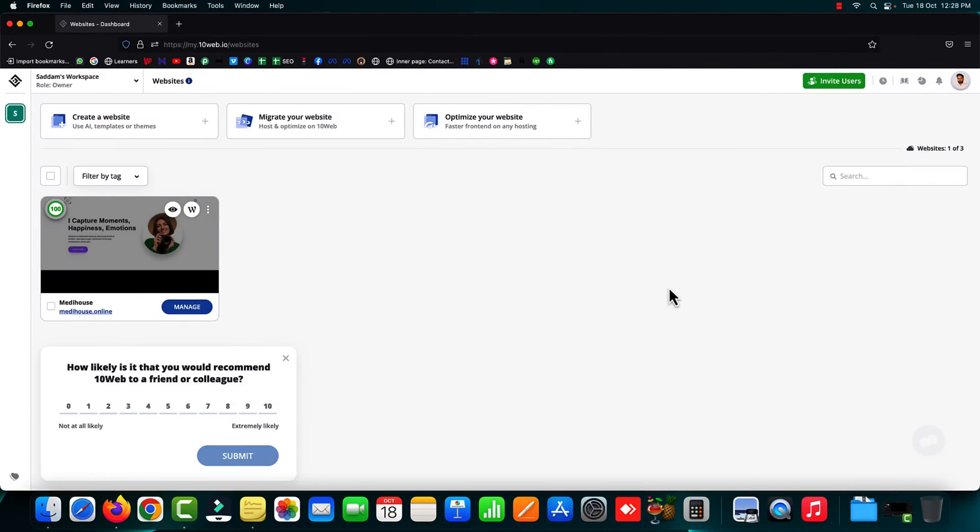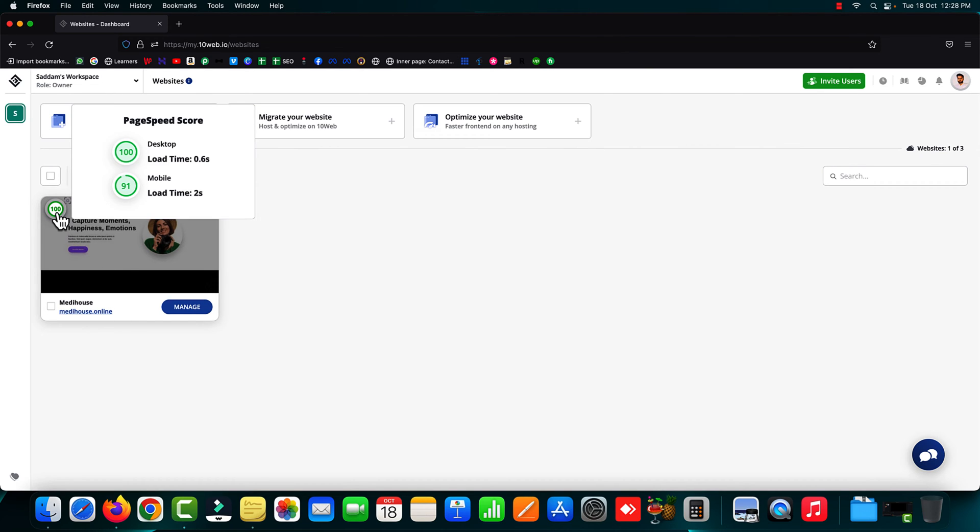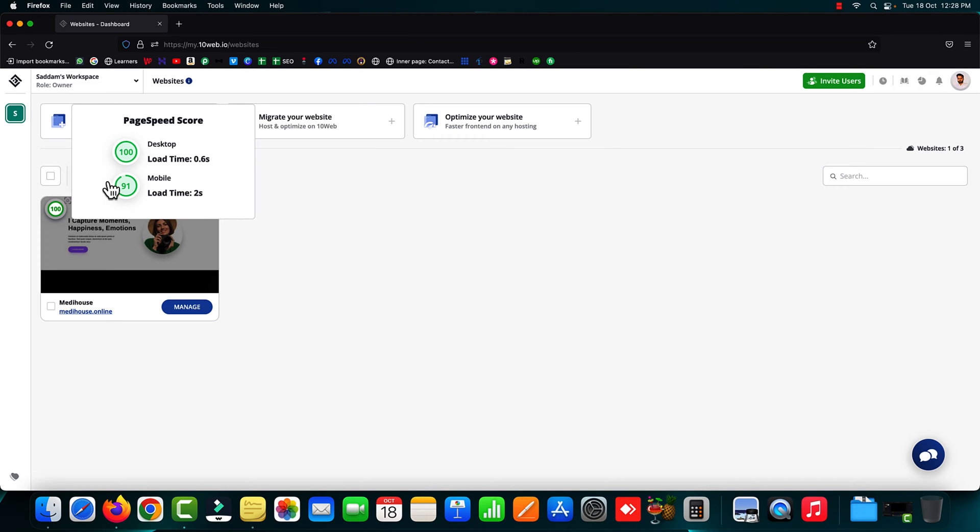This is the dashboard of 10web booster. Earlier I optimized one of my WordPress websites, medihouse.online, and this website achieved a 100 page speed score. On the desktop, the loading time was just 0.6 seconds, whereas on mobile, the loading time was 2 seconds. You can also see the page speed score.